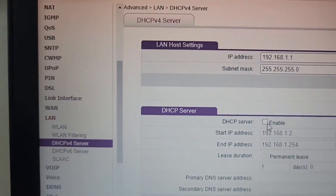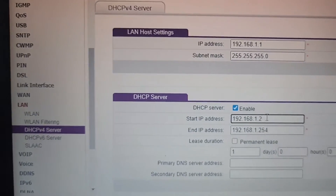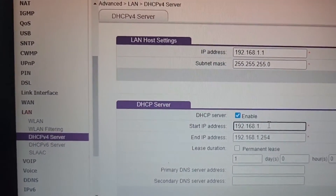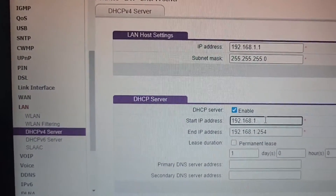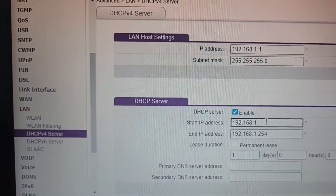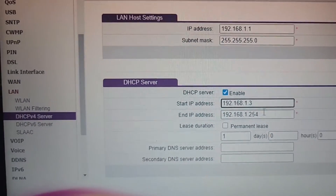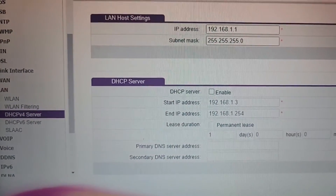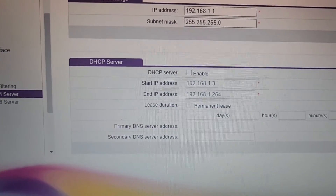Before you uncheck the enable setting, just change the last number of the IP to any other number — I make it three. Then uncheck it and click submit.